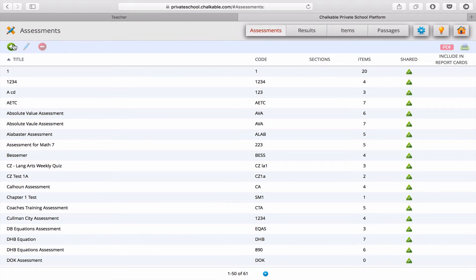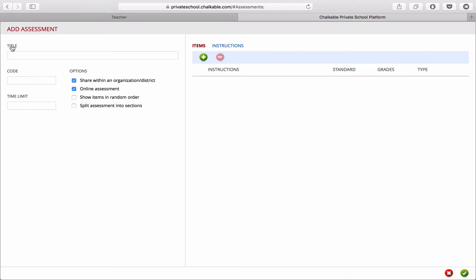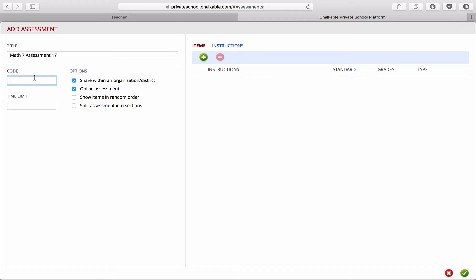So to create a new assessment, we can click on the plus button, we can say Math 7 Assessment 17. We can enter a code, a time limit in minutes, and we can share our assessment within our organization or our district.